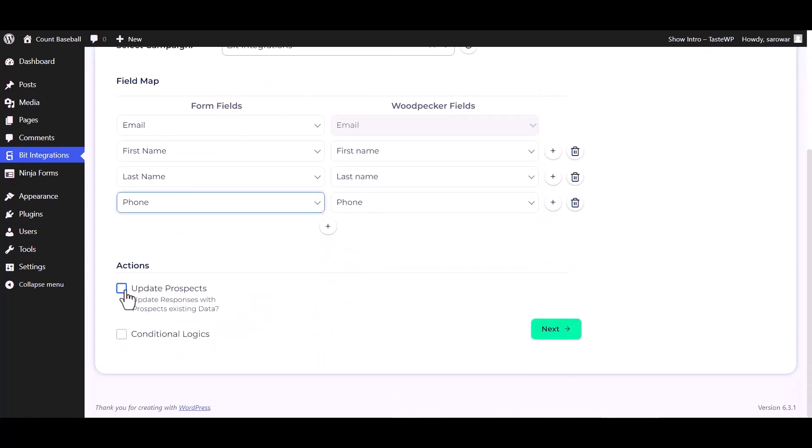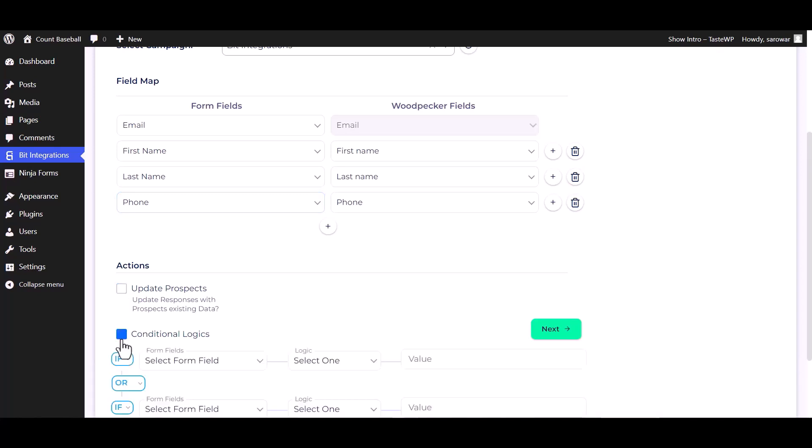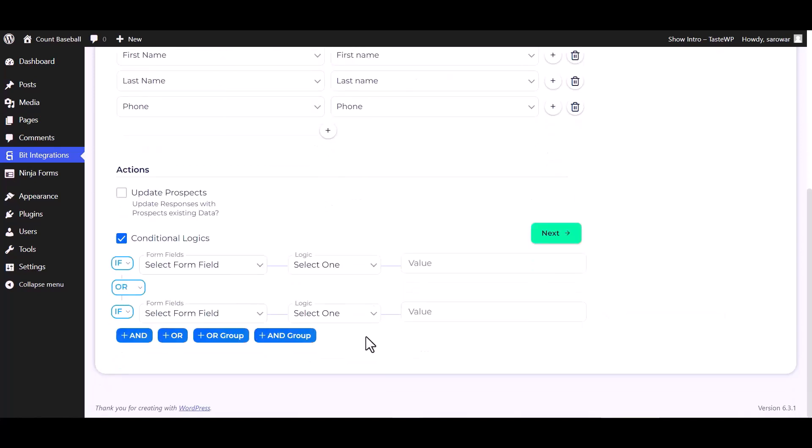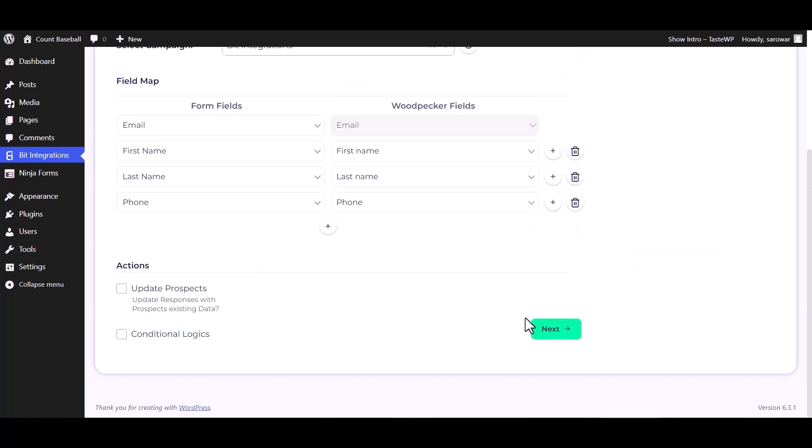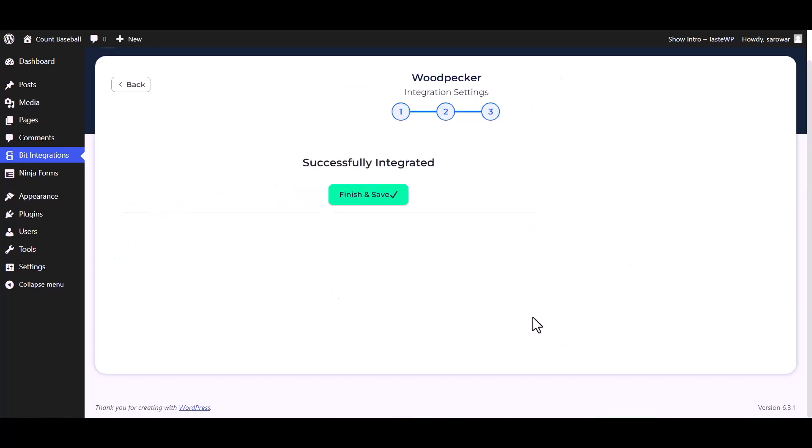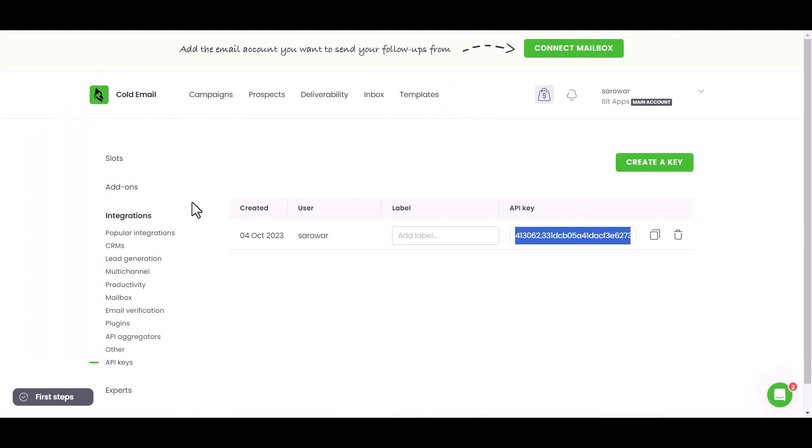Here are some advanced features and actions you can use by checking the box. Also, you can add conditional logic you can use for your own requirement. Next, finish and save it. Now go to the Woodpecker site and go to Prospects.